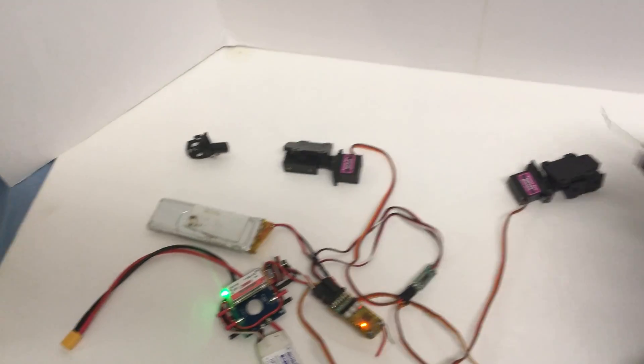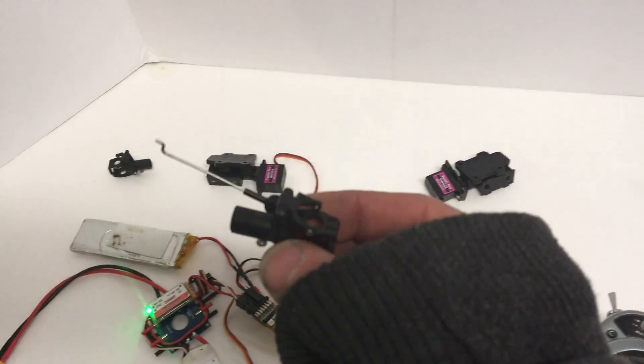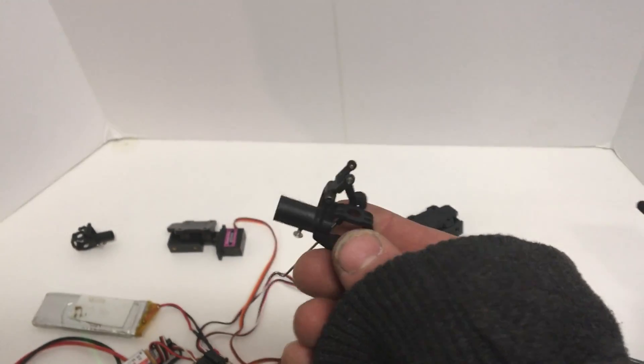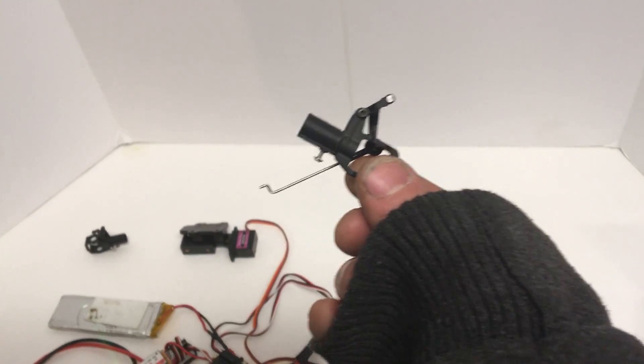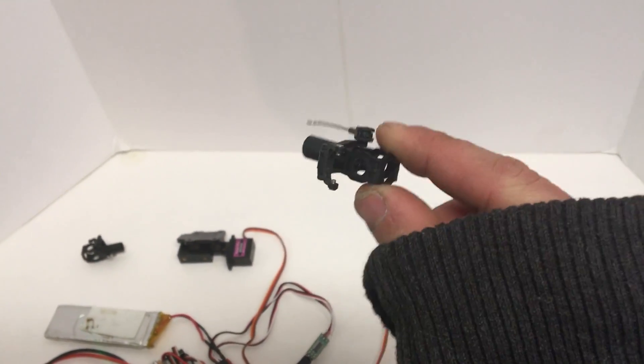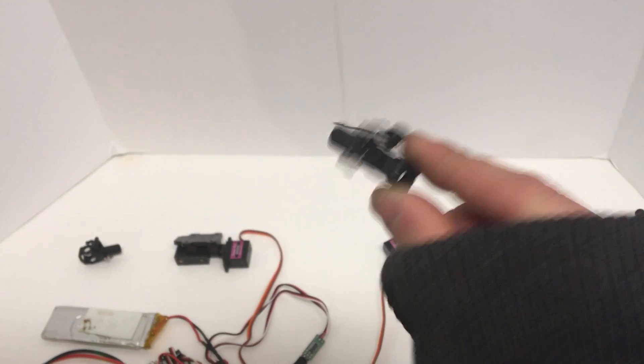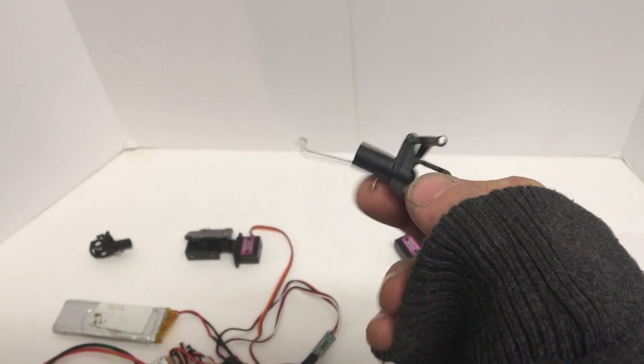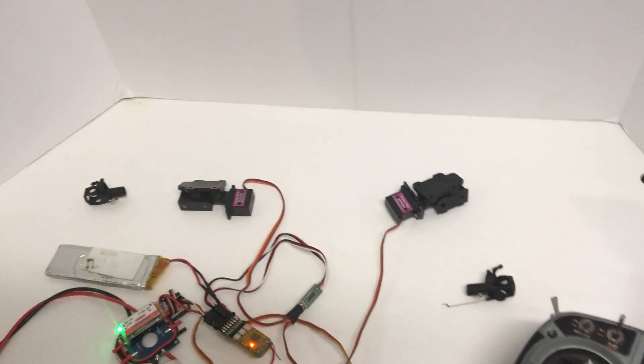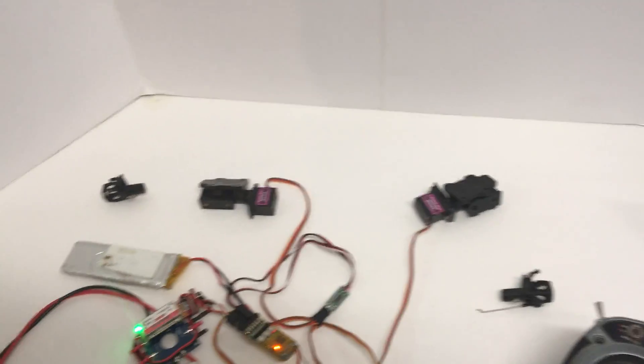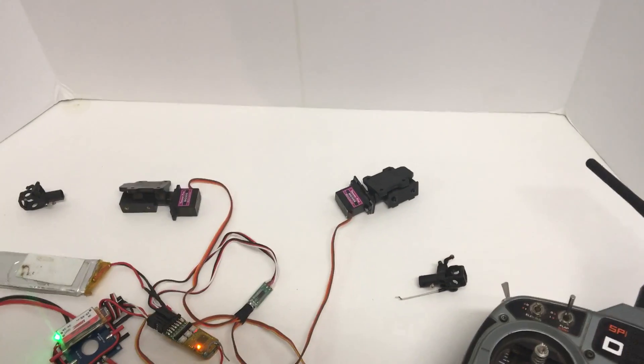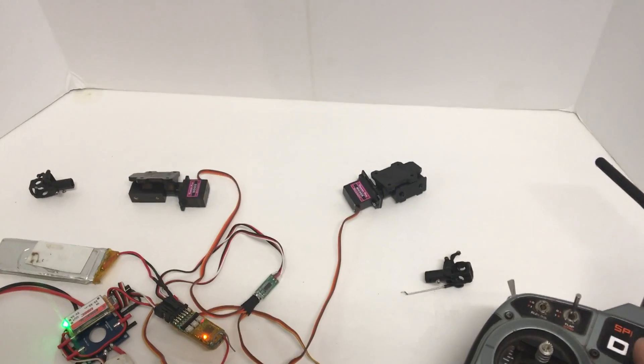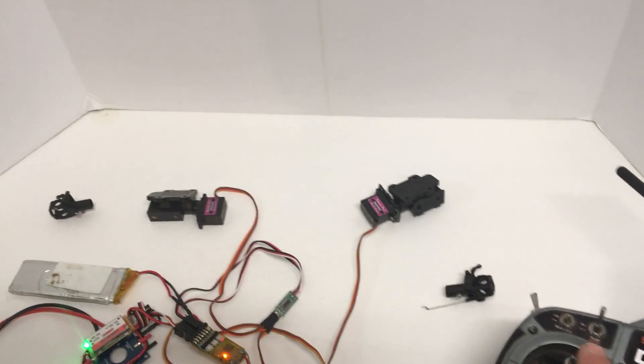And what these ones will be doing, they'll be moving this arm. This is a Collective Pitch tail for a 180 CFX Collective Pitch Helicopter. It'll pull it back and forth, pushing the thrust up and down for each motor, or for each rotor individually.